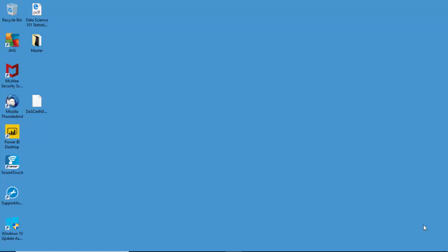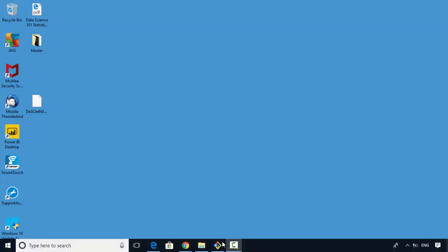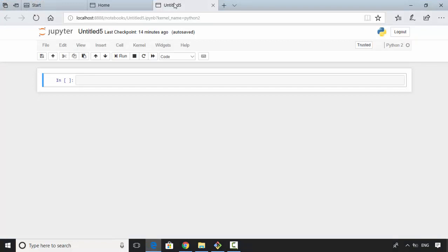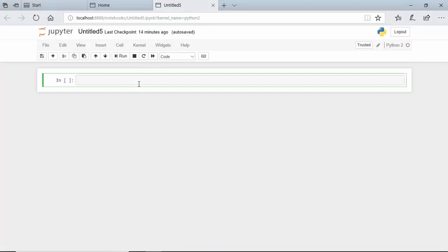Hello everyone, in this video we will learn how to create markdowns in Jupyter Notebook. I've got Jupyter Notebook open here with me, and I'll just say print. Let's assume this is our first program. We will hit Ctrl+Enter, or let's do Shift+Enter. Shift+Enter will execute this and create another cell.